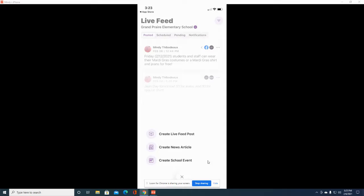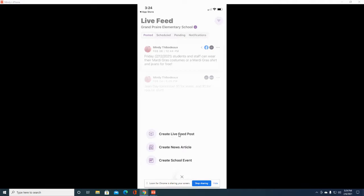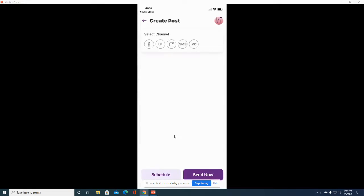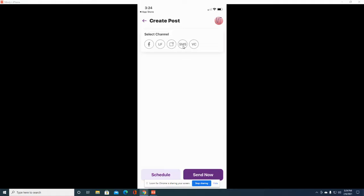It's going to ask you which one of these you want to create. You're going to want to create a live feed post. The next thing it asks is which channel you want to post it to. If you are just sending a text message to your students, click on this SMS option.